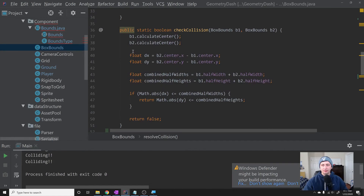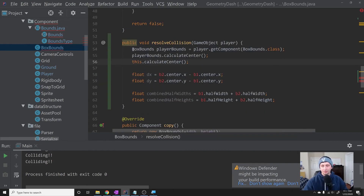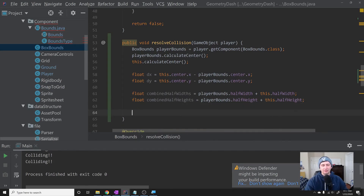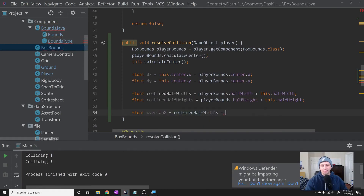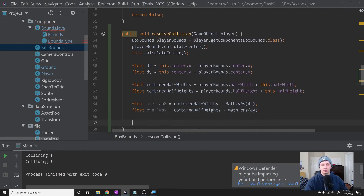Inside resolveCollision we first get the player bounds: BoxBounds playerBounds = player.getComponent(BoxBounds.class). Then we copy the same initial value calculations from before, replacing b1 with playerBounds and b2 with this. That gives us all the initial values we need. Then we calculate: float overlapX = combinedHalfWidths - Math.abs(dx) and float overlapY = combinedHalfHeights - Math.abs(dy). These give us the overlaps on each axis that I was describing in the diagram.